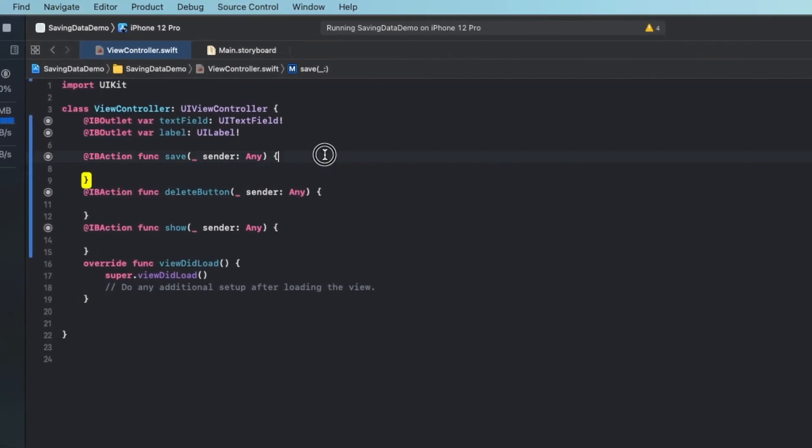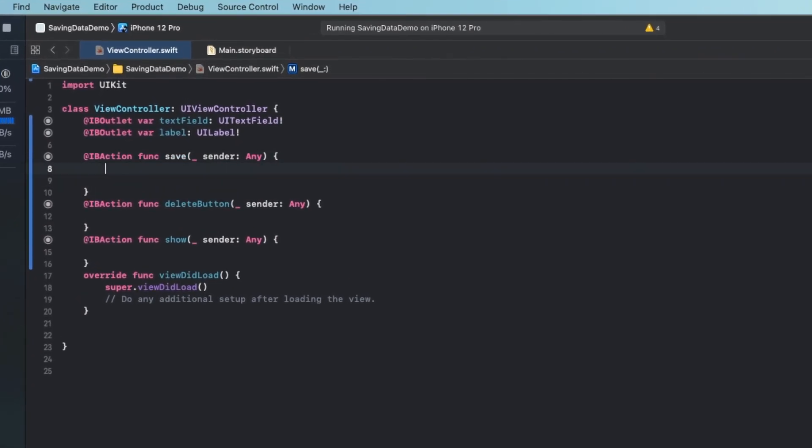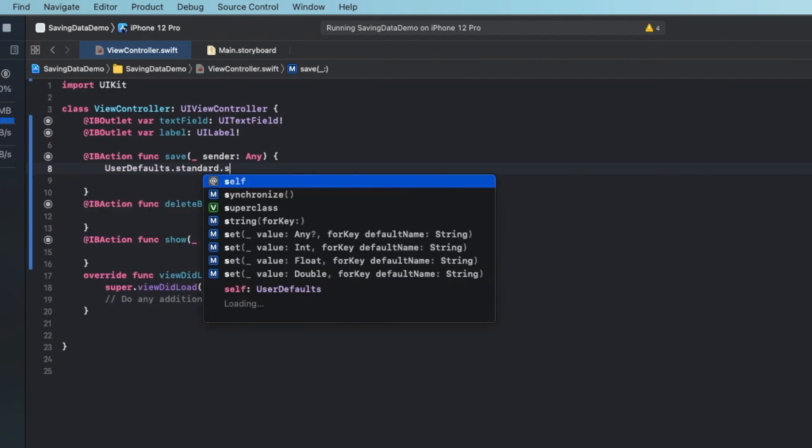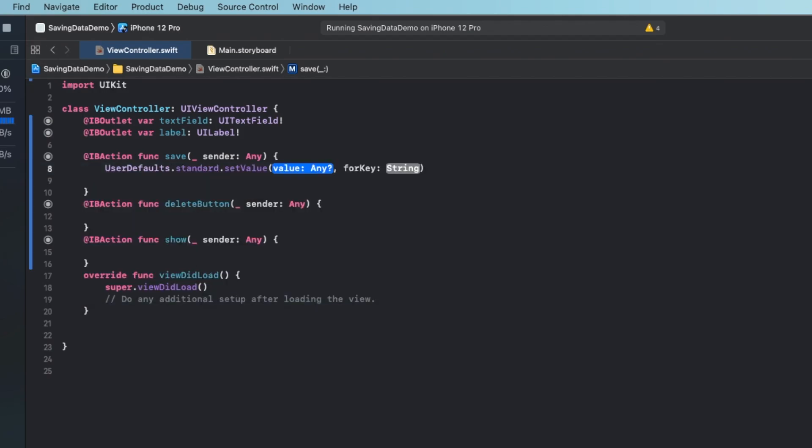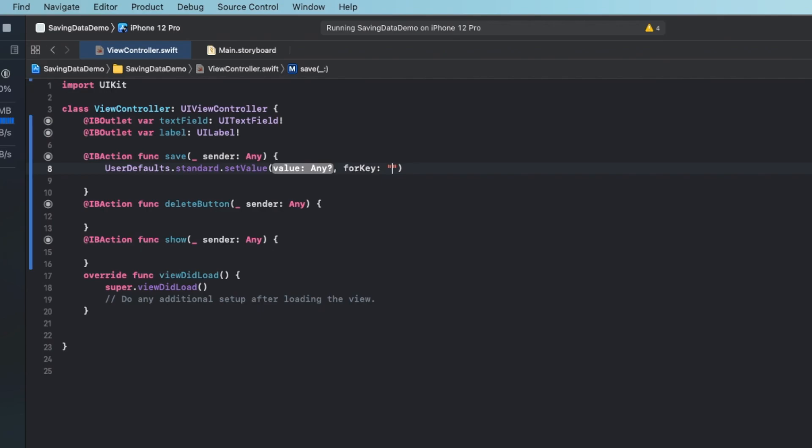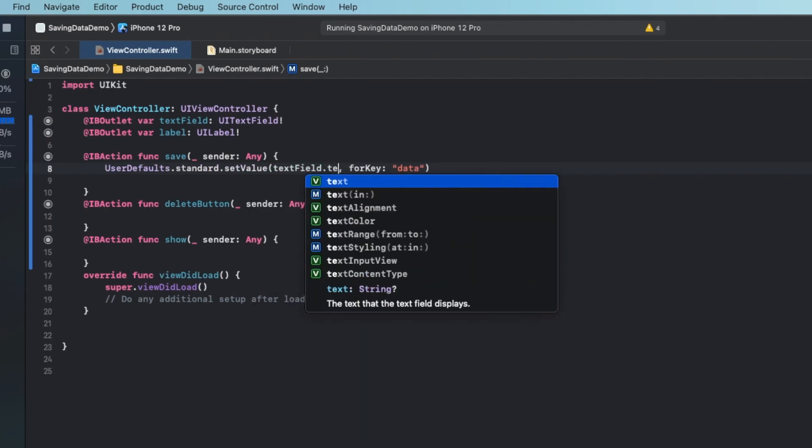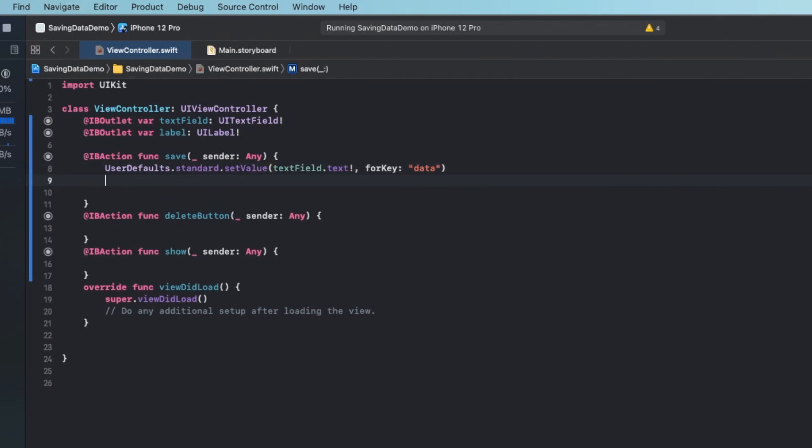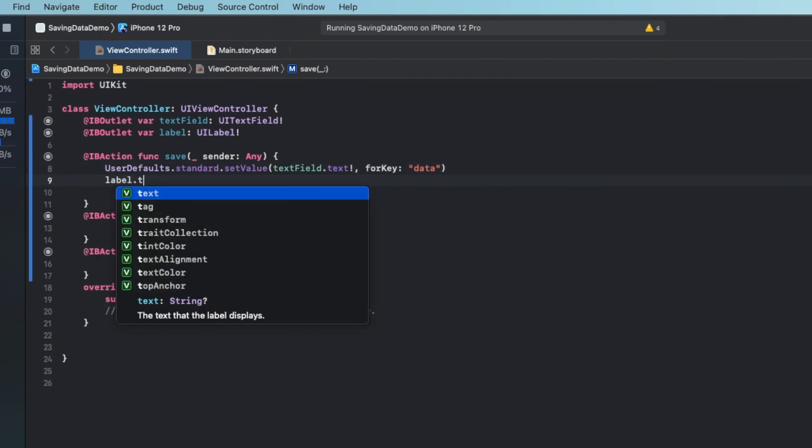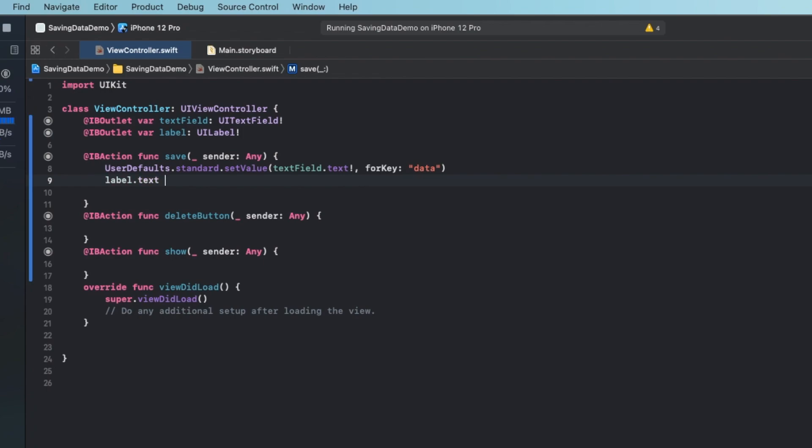Now in the save button, if we want to save the data from the text field, all we have to do is call user defaults standard dot set value. And this for Key is what's the important part. This is the key that we'll be using to store and retrieve the set data. So this can be any sort of string, I'm just going to call this data, and the value is going to be our text field dot text. And just to confirm that the data has been saved, I'm going to set the label dot text equal to data saved just so the user knows that data has been saved.